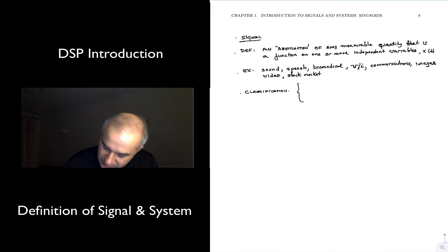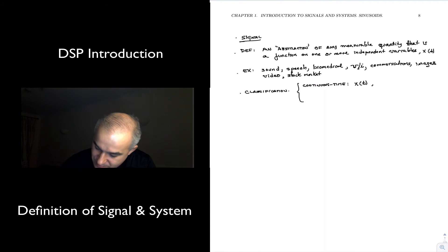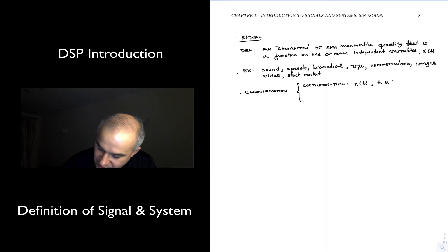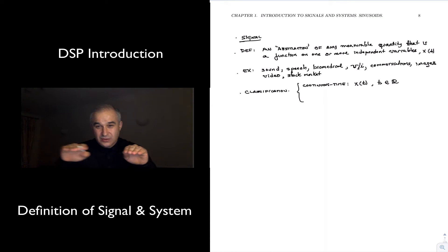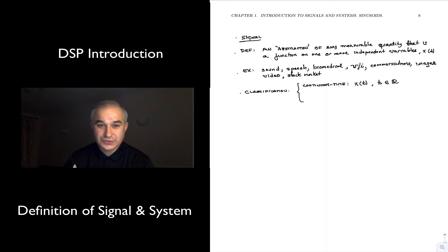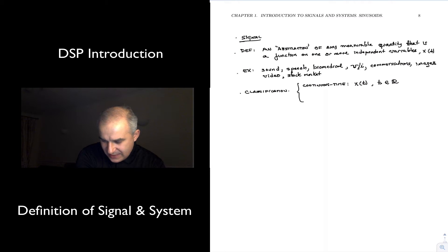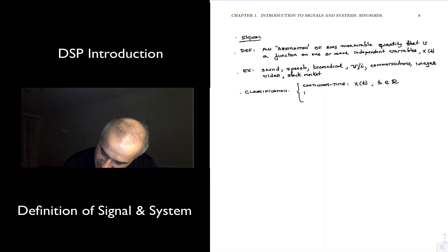We can classify signals as continuous time, which I'm going to denote — when the independent variable is time — as x(t), where t belongs to the real numbers. It's a continuous time signal: in between any two numbers you have an infinite amount of values, there are no gaps. A continuous time signal will be used to analyze anything that is in the analog world.